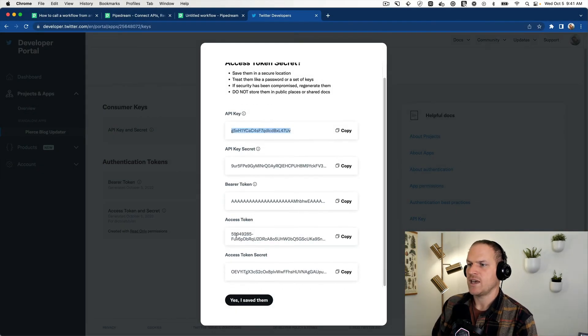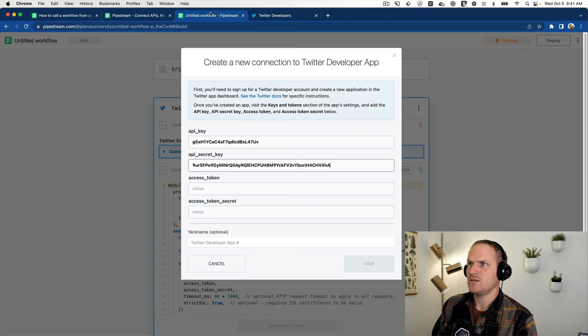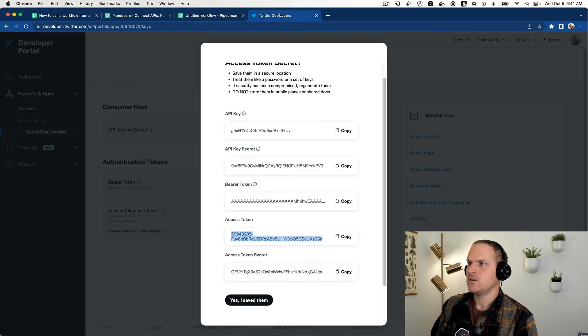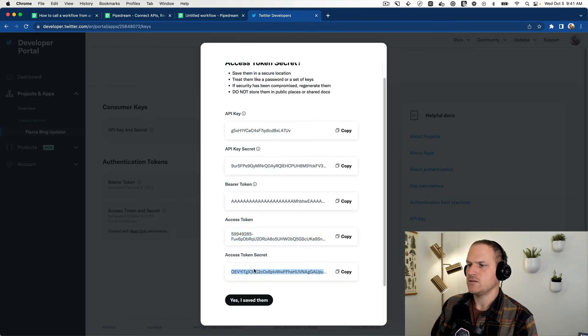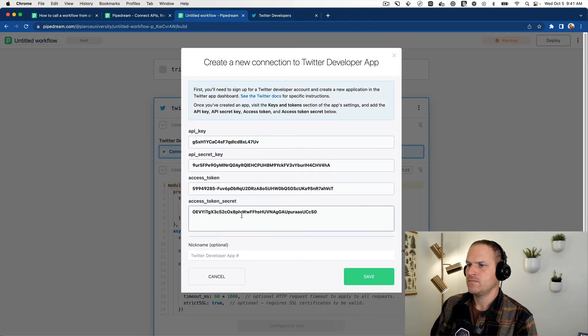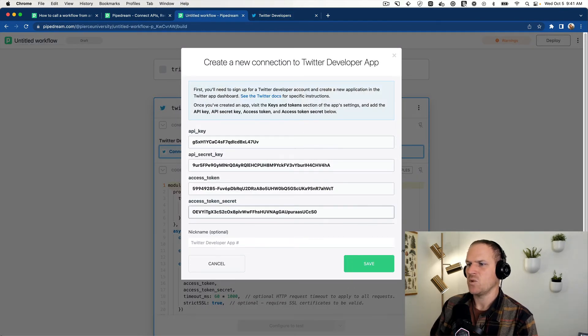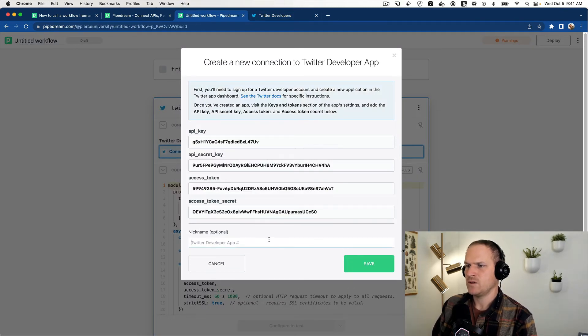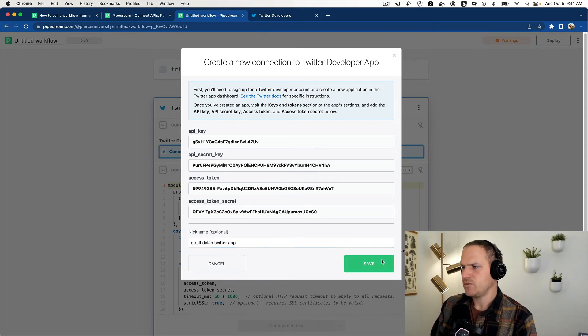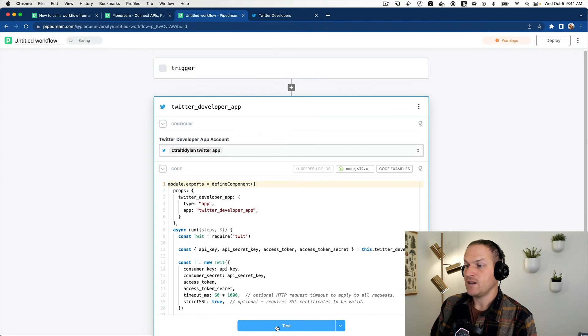So the access token is the one we really need. We'll copy and paste this in here. And the secret. Make sure there's no white space. And I'm just going to name it my own Twitter app, and then save.